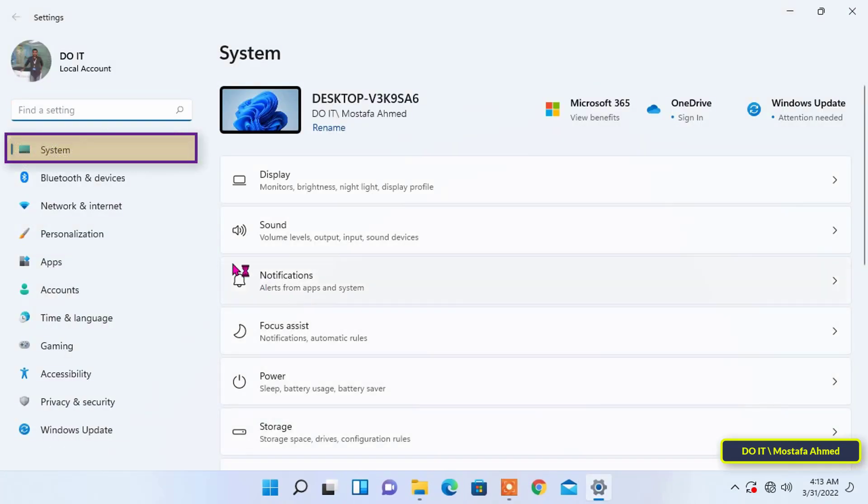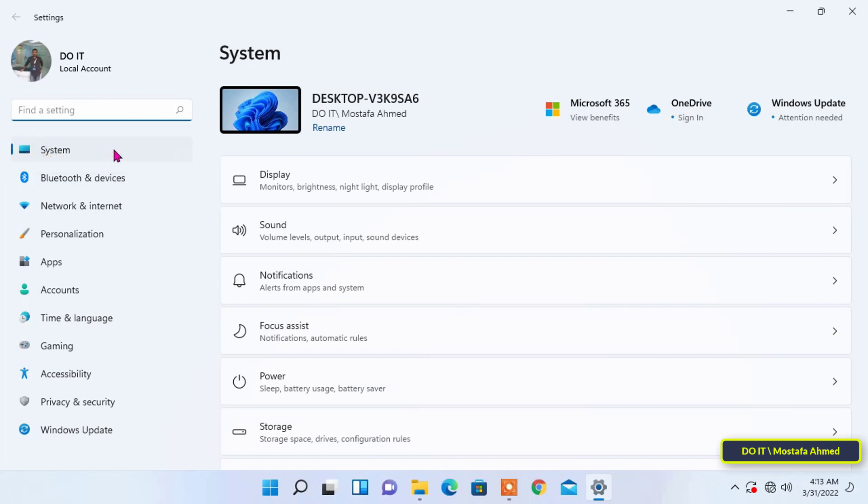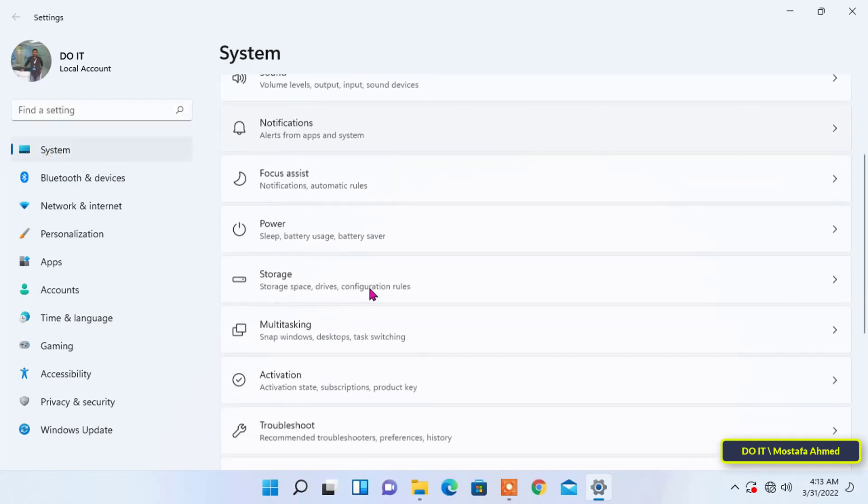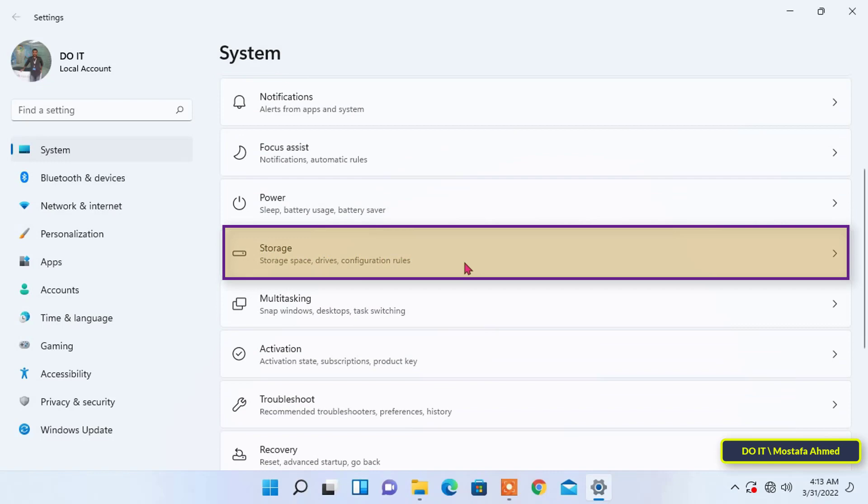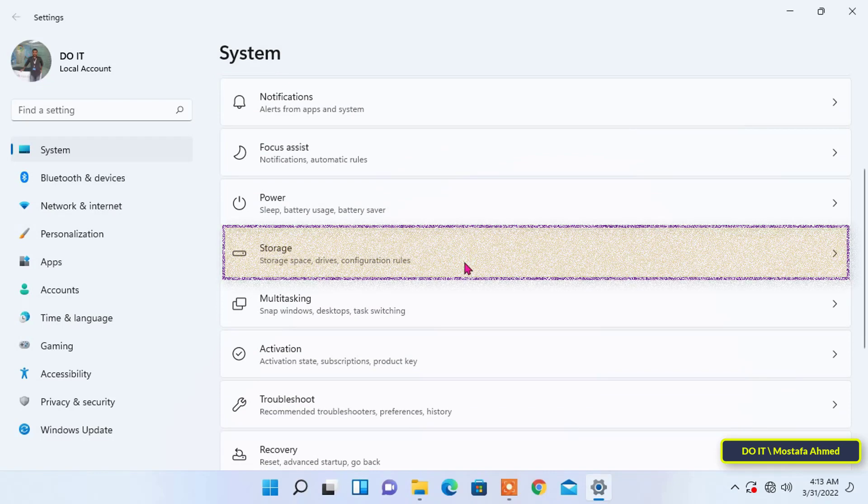Select the system category when you open Windows settings from the left. Then, on the right sidebar, click storage tab.